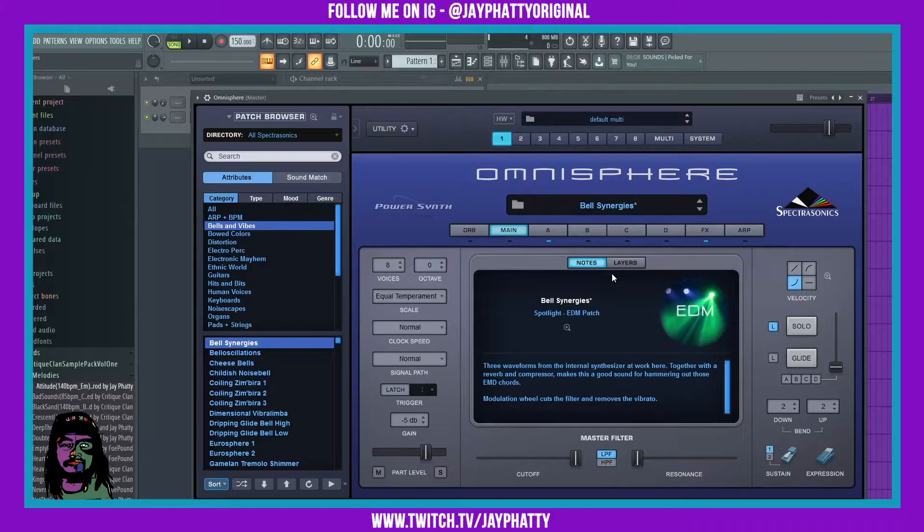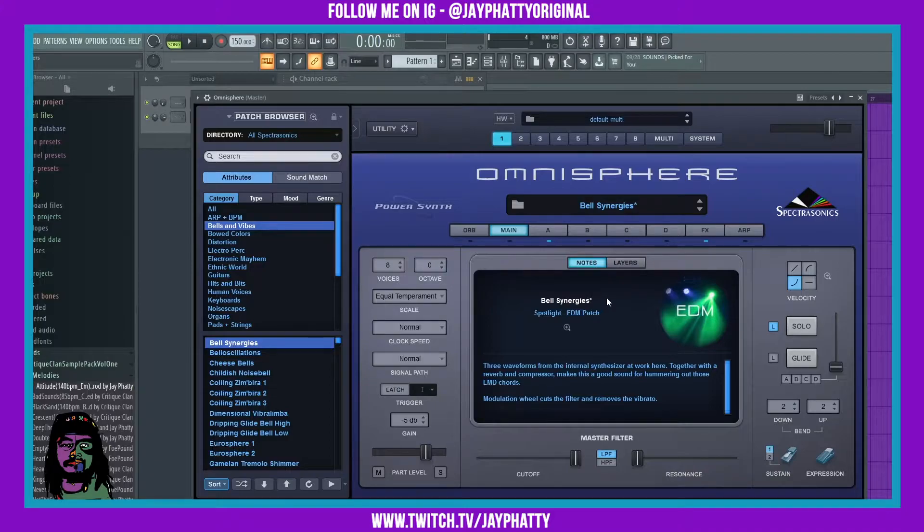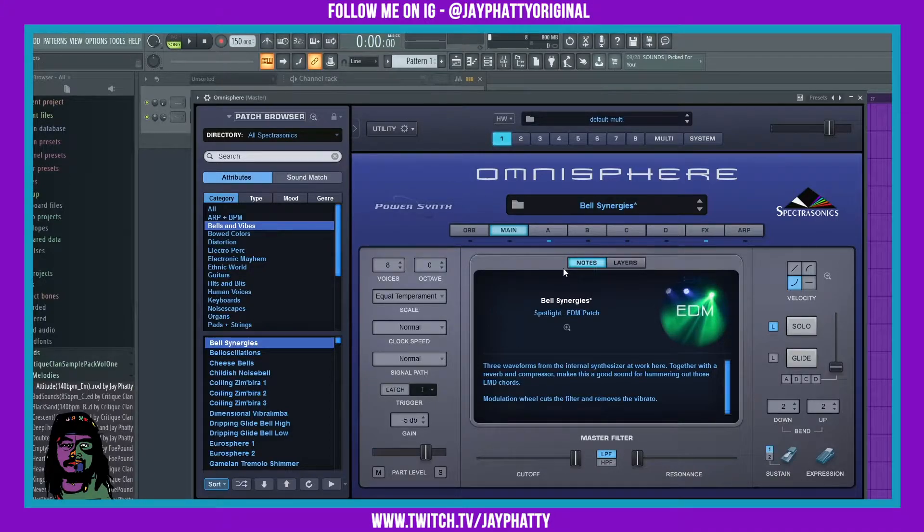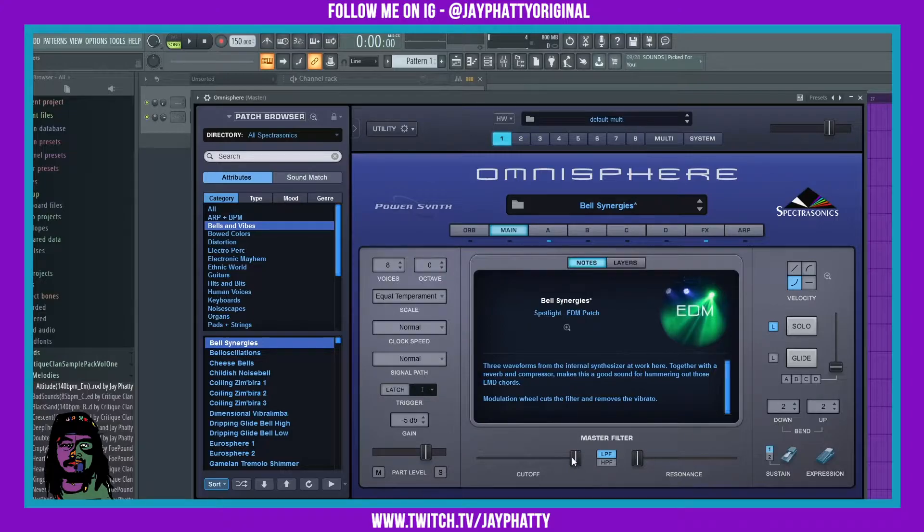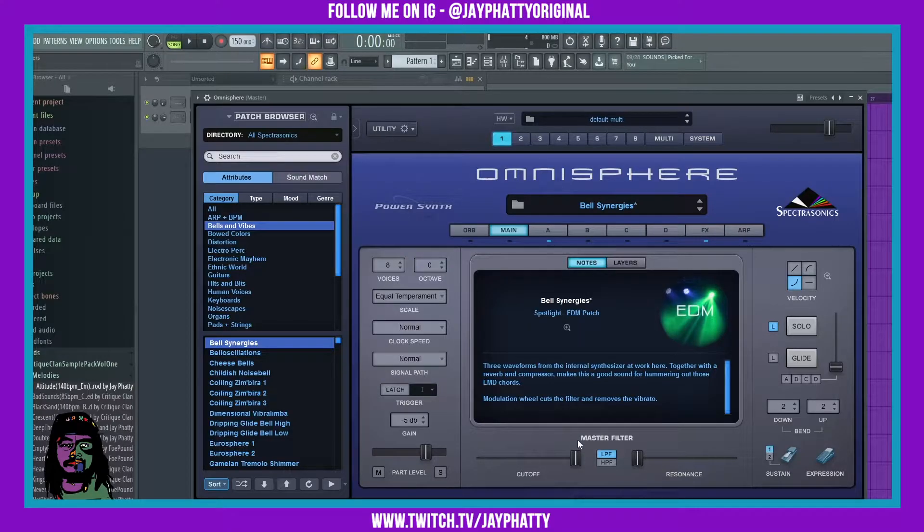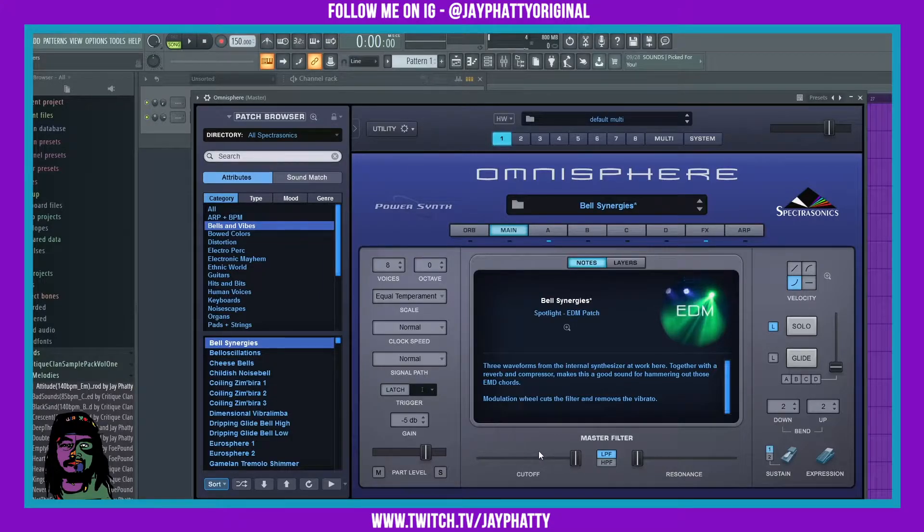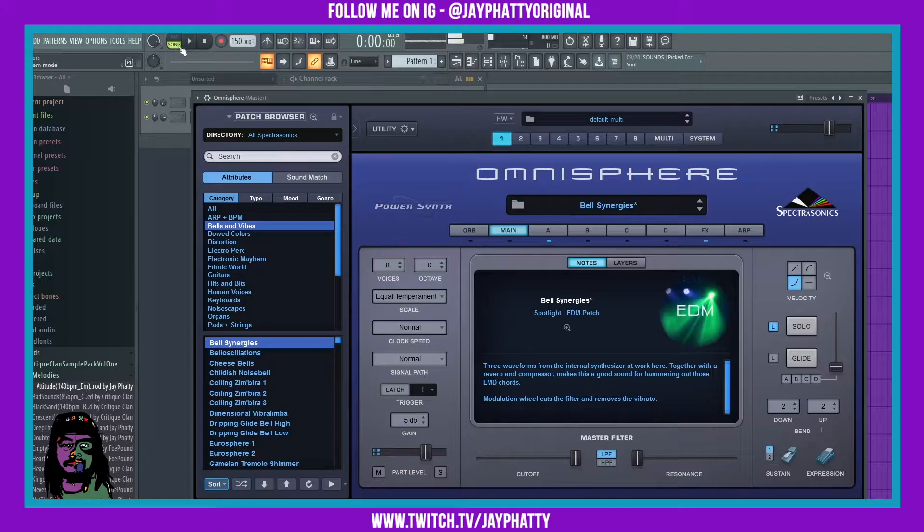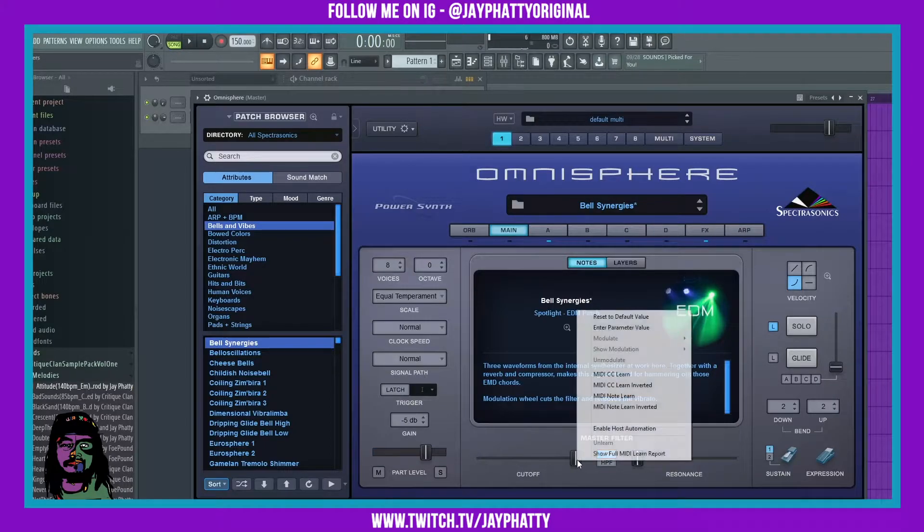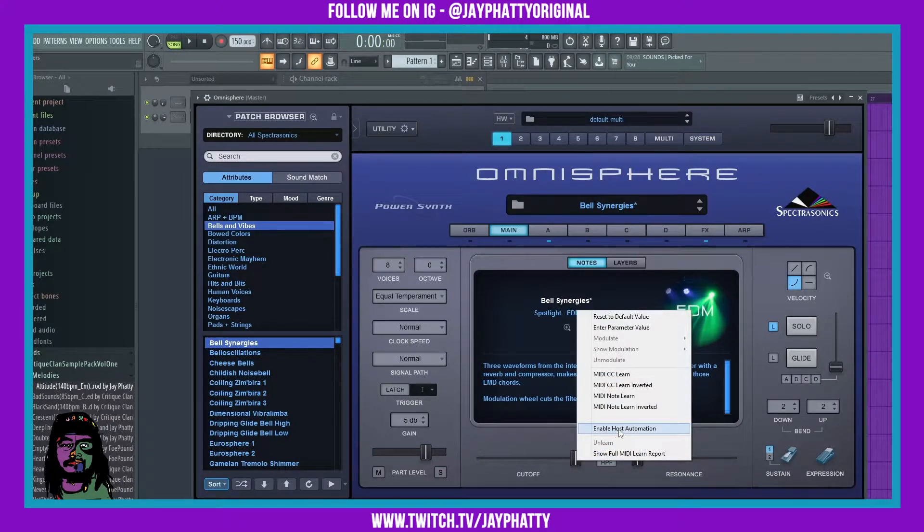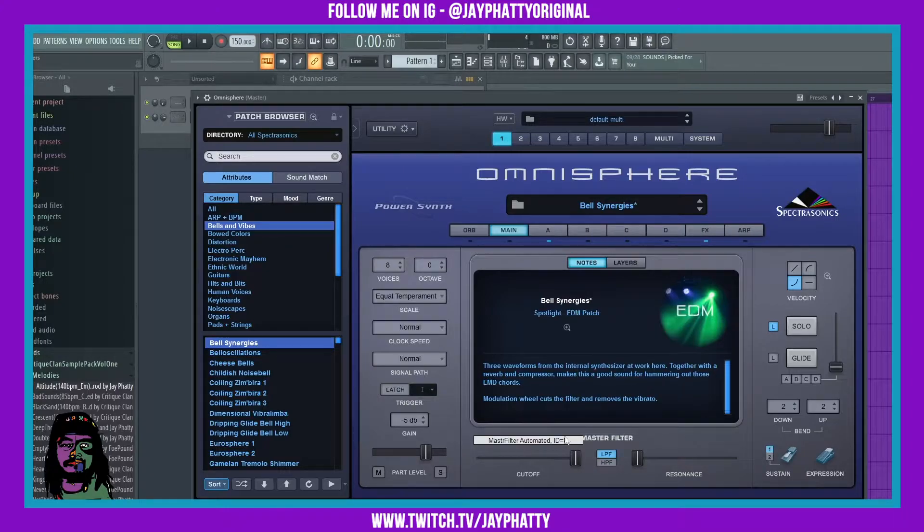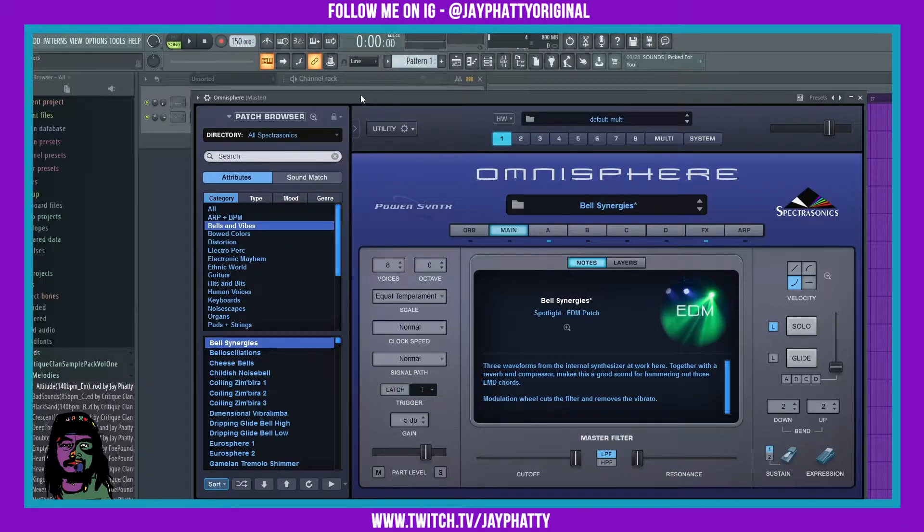It's actually really simple. We have this little bell melody or bell patch here. All we got to do is right-click on the parameter that we want to link inside Omnisphere. We're going to link this cutoff, so right-click it and hit Enable Host Automation. Once we do that, we're going to go up into this little button on FL Studio.